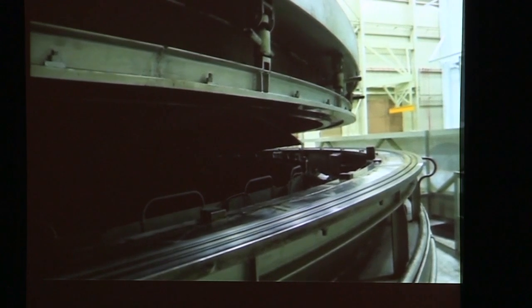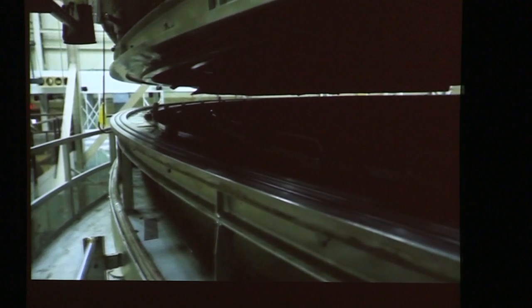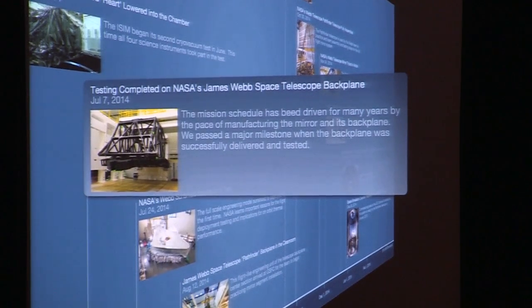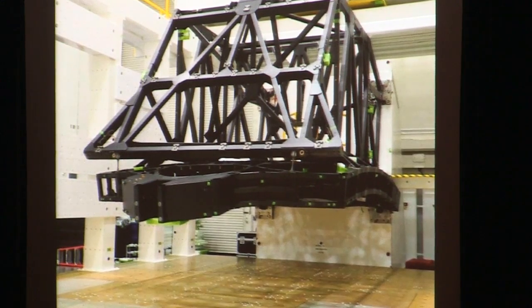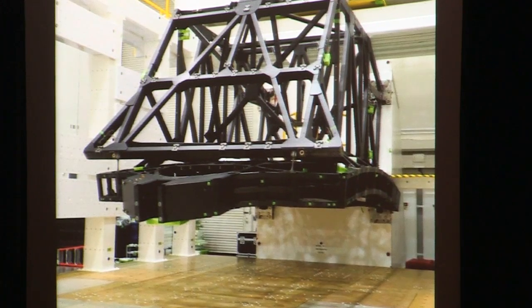The mission pacing piece of the program for many years was the telescope itself — in particular, the backplane. There was a very important event when ATK finished their work and delivered the flight backplane. In this orientation, the mirrors would be looking down and the backplane support frame sits on top, with the ISIM sitting inside. You can see a picture of it out at Northrop Grumman, about to undergo testing.